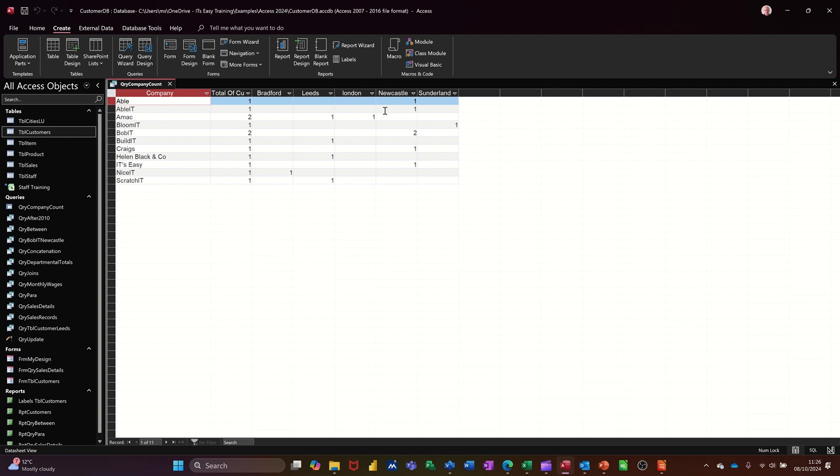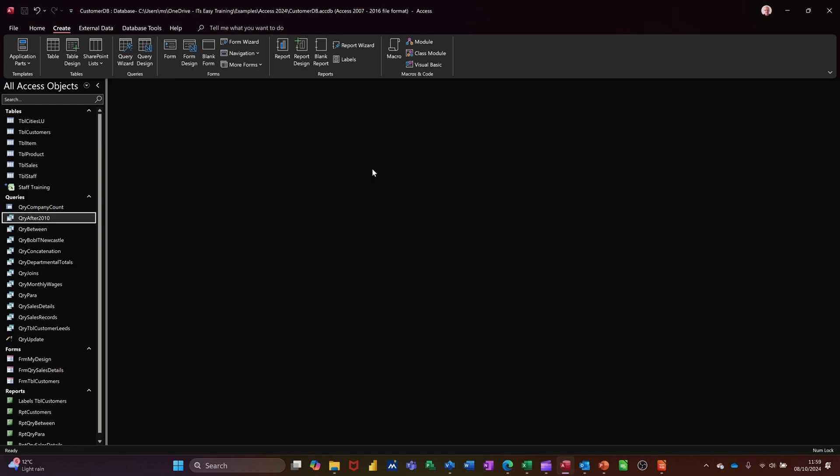You just follow the wizard through. You might not get it right the first time, so you can run it again until you get it looking how you want it to be. So I'll do a second crosstab query to calculate how much companies have spent.